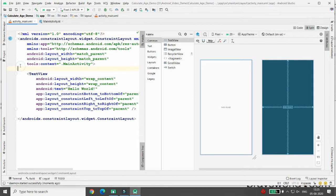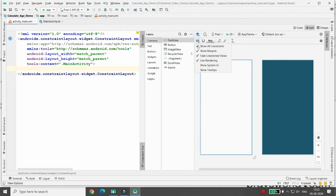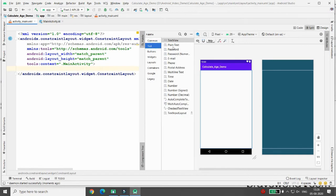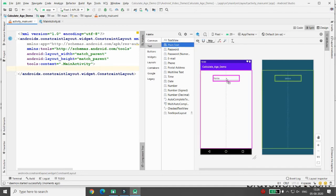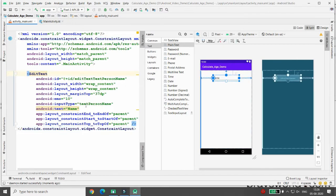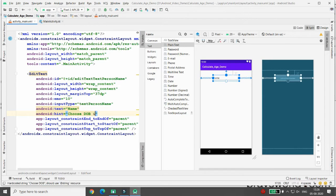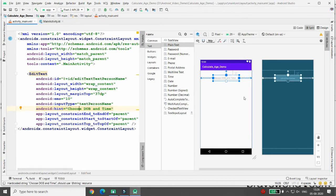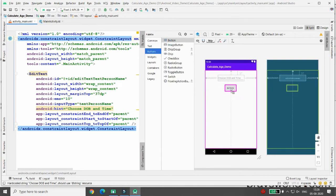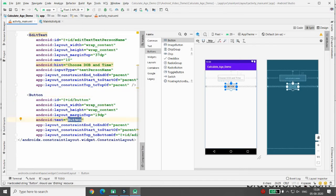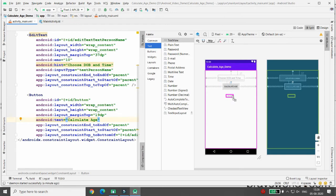Move to the activity_main.xml file. Click on split, remove the default TextView, then go to the source/UI. Under text, take a plain text EditText. Fix the constraints and set the hint to 'Choose date of birth and time'. I don't want the text property, only the hint. There's also a 'Calculate Age' button — once the date is selected and the user clicks that button, I want to display the age in a TextView.